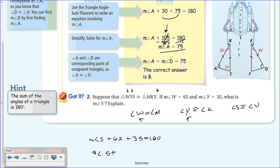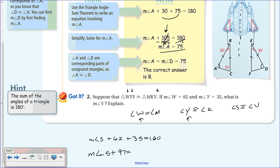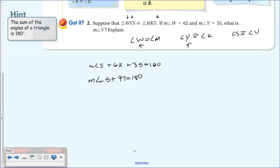Setting this up: measure of angle S + 62 + 35 = 180. Since 62 + 35 = 97, we have angle S + 97 = 180. Subtracting 97 from both sides: the measure of angle S = 83 degrees.